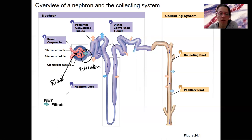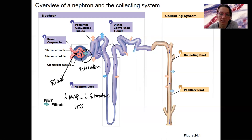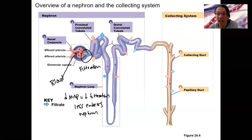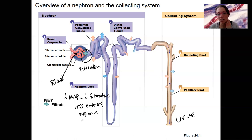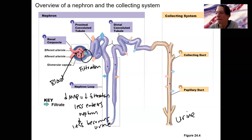It's a direct, simple mechanism: decreased MAP is going to result in decreased filtration at the kidney and less filtrate entering the nephron. After it enters the nephron it eventually becomes urine — it can't become urine if it doesn't enter the nephron, so this means less becomes urine. The opposite is also true: increased blood pressure results in more entering the nephron, and more urine formation.